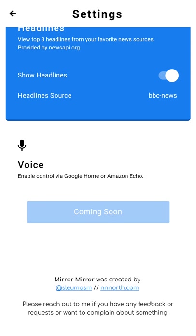And as you can see here, a feature that's coming soon is voice control via Google Home or Amazon Echo. So we'll see that that's integrated.